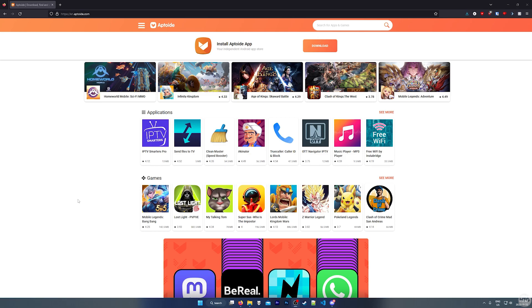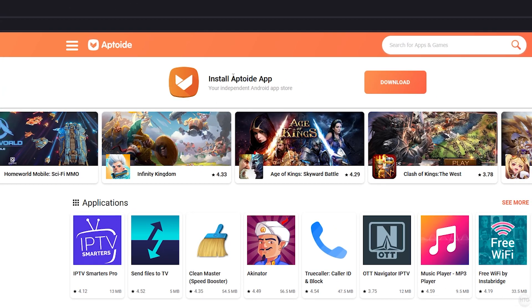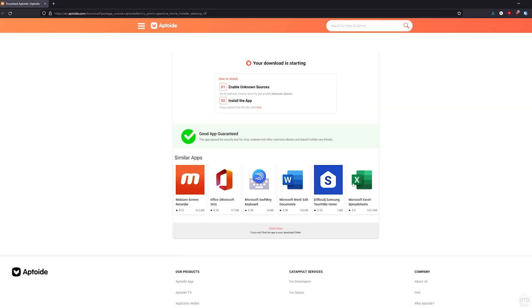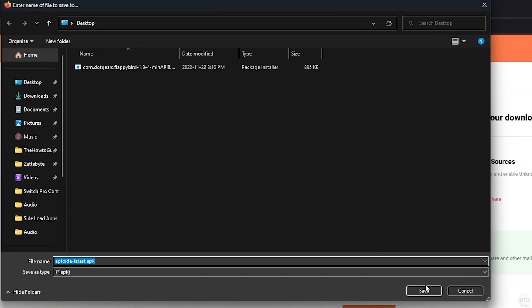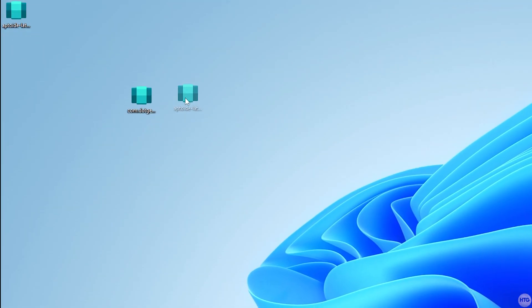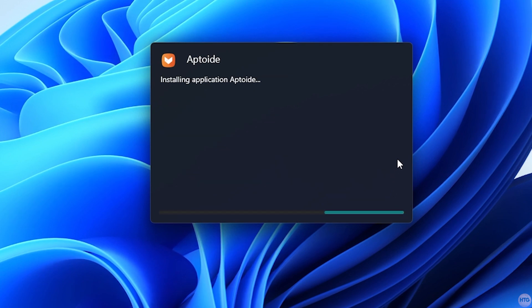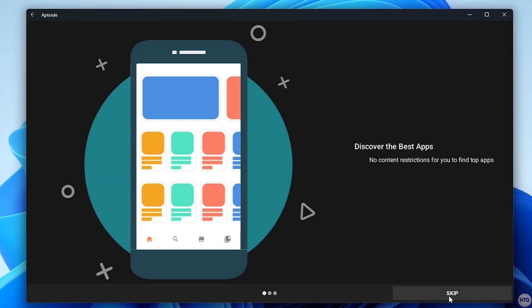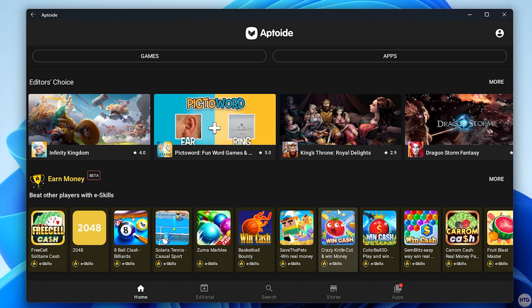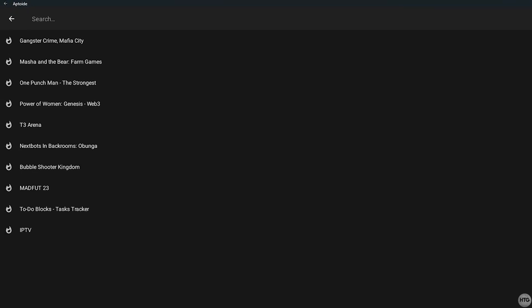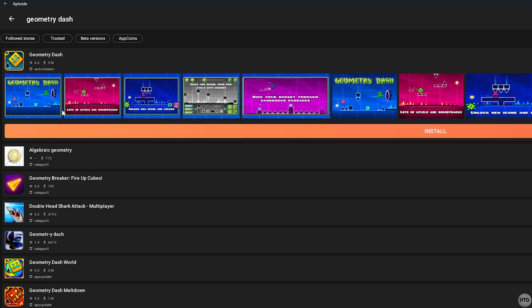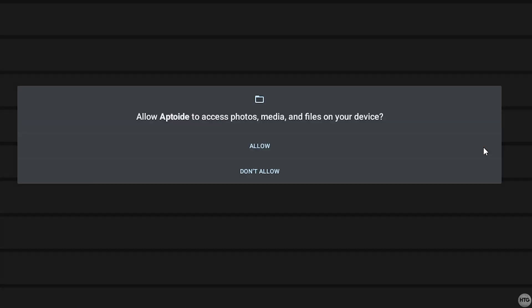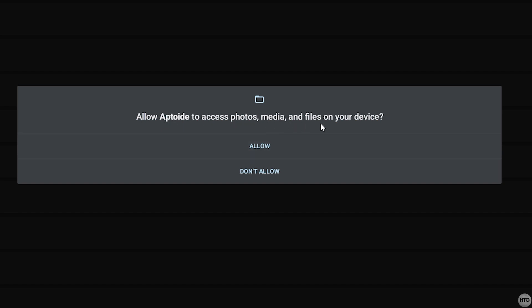Another way to install apps to the Windows Subsystem for Android is by downloading a third-party app store. One I recommend is called Aptoid — I'll leave a download link in the description. On the Aptoid page, find where it says Install Aptoid App, click Download, and save the APK to your desktop. Once downloaded, find the APK file, double-click on it, and click Install. Aptoid is now installed to the Windows Subsystem for Android. Open the app, click Skip — there's no need to sign into an account to download apps.